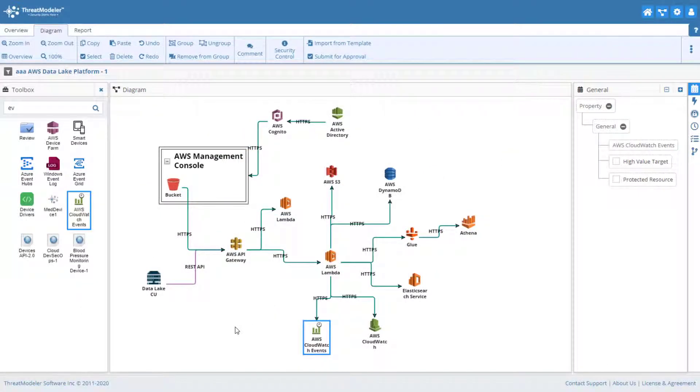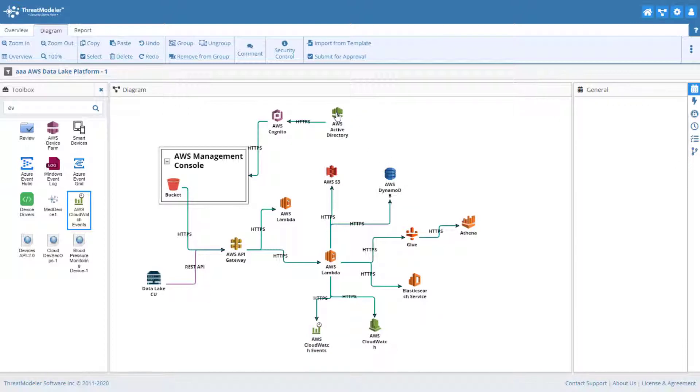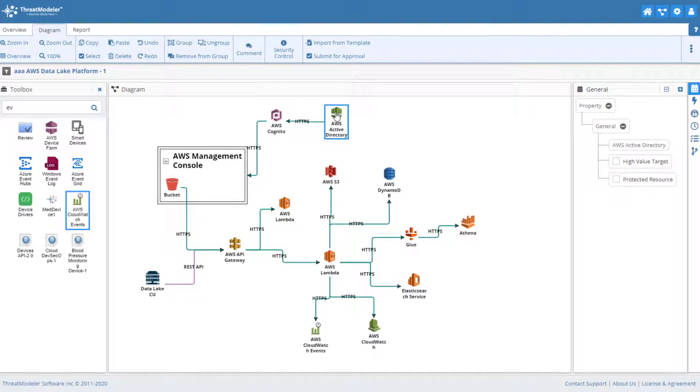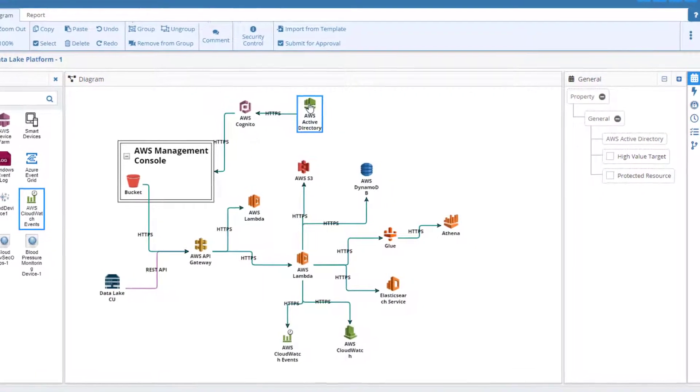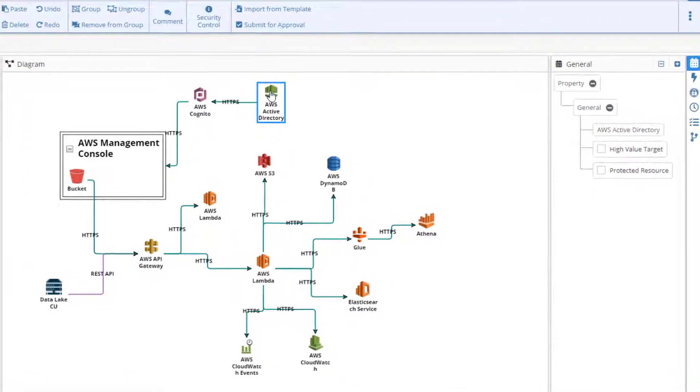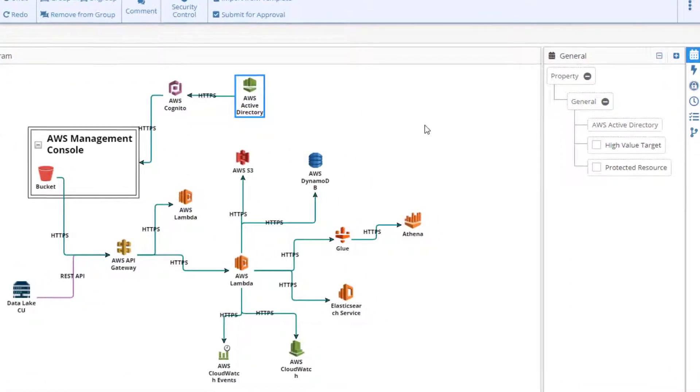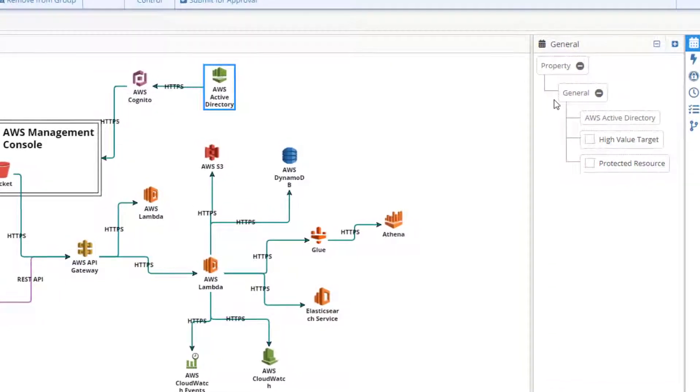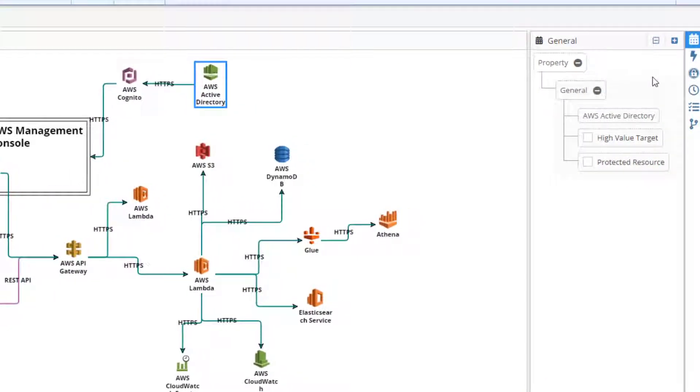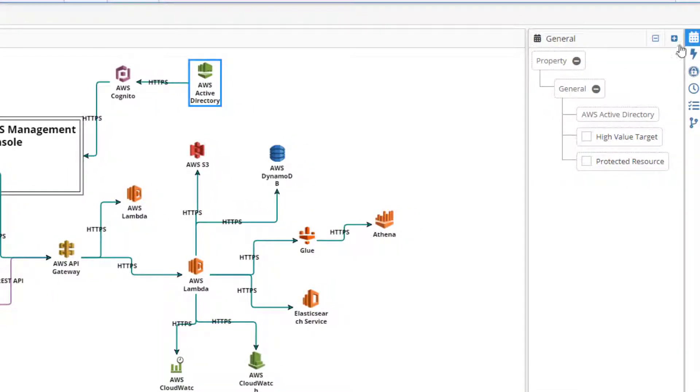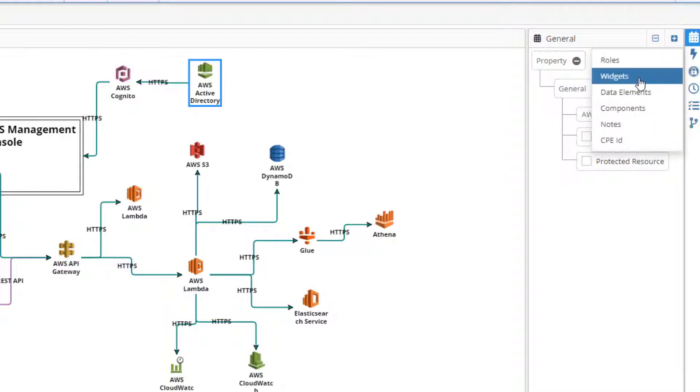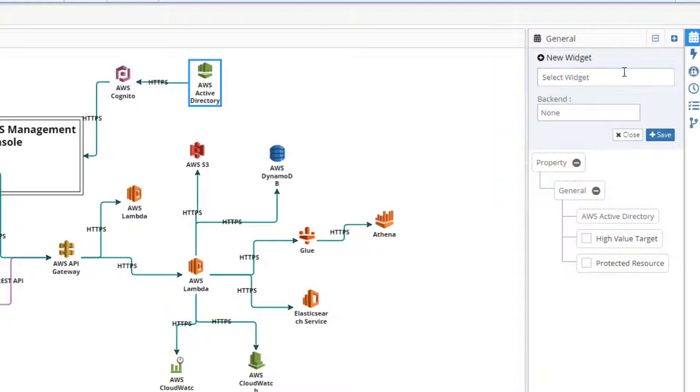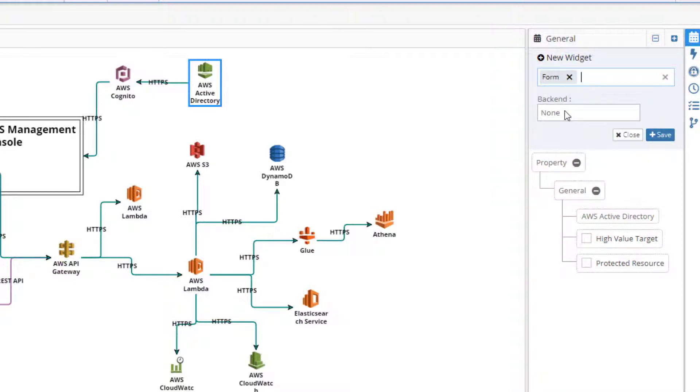The final step to building a ThreatModeler is to add additional properties to select components as needed. For example, the Active Directory service will authenticate users using an HTML form that communicates with a backend database. We can add this to the ThreatModeler with widgets. Widgets are the means by which an application or component obtains and maintains state. To do so, with the component selected, click the Add button in the Information pane. From the pop-up menu, choose Widgets. In the Widget field, select Form, and set the backend field to Database.